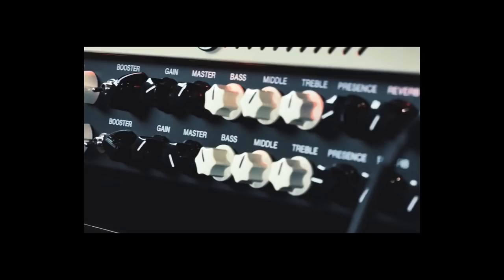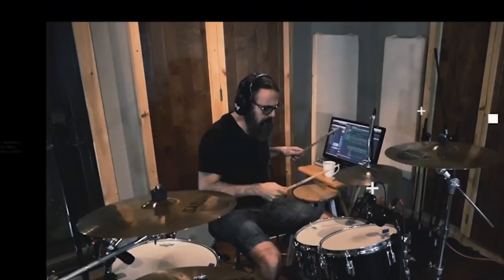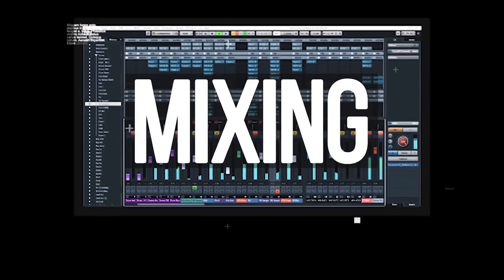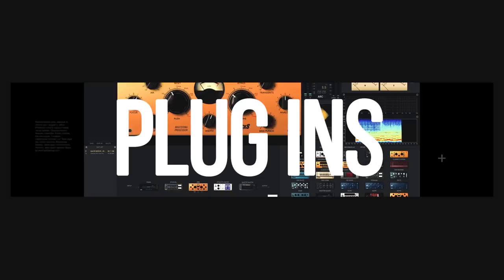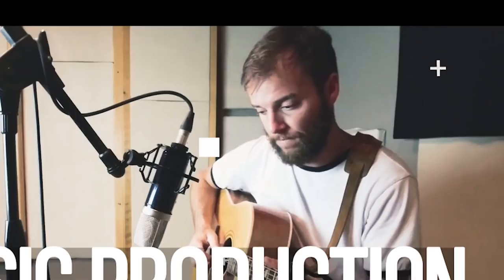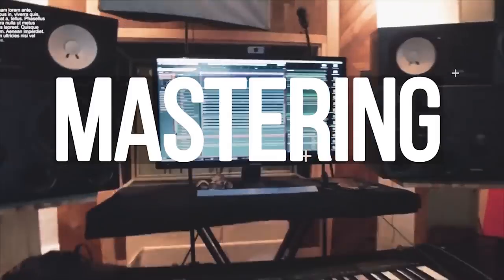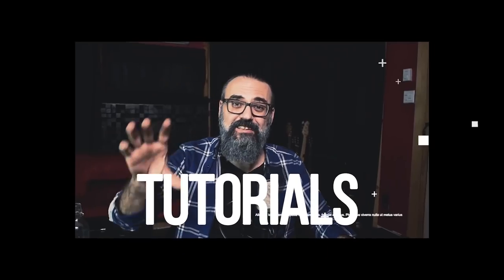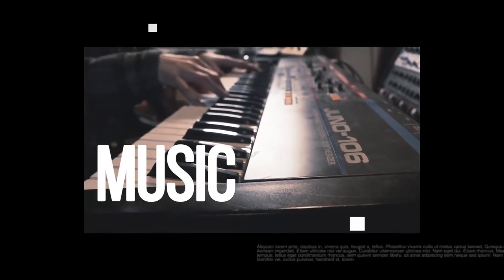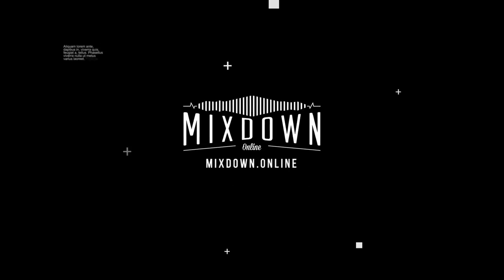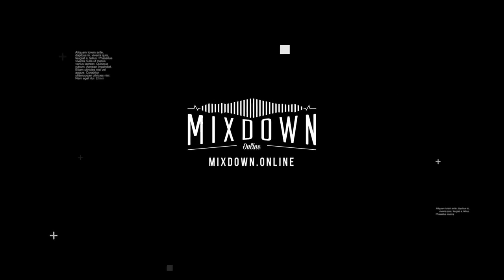Today I'm going to show you a fast and easy way to sell your music on Spotify, Apple Music and more. Hey, what's going on my friend? Chris here from Mixdown Online.